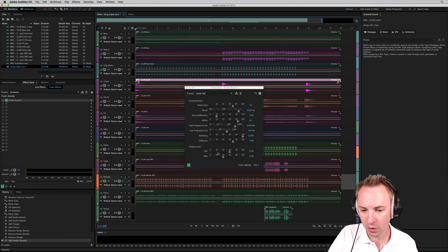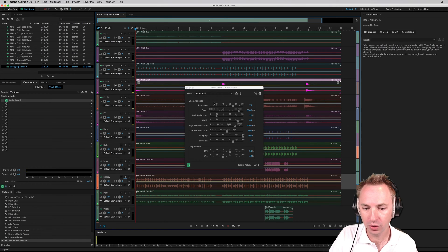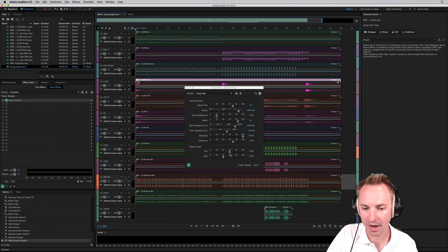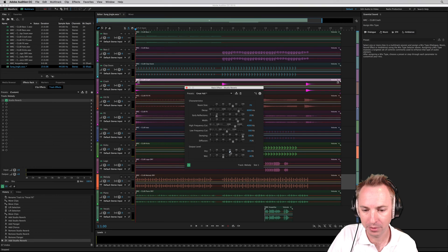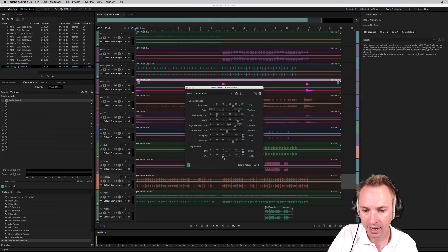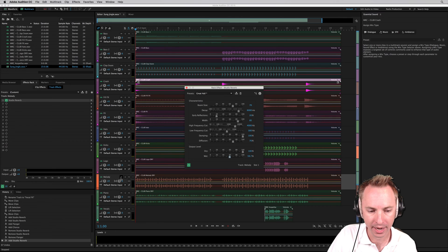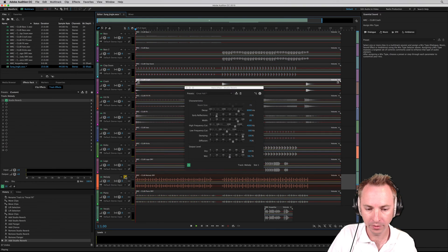What I might actually do here is, because it is reducing the volume a little bit, I might turn the output level up just a tiny bit there on the dry, and also increase the wet. Let's have a listen to how that sounds on solo.